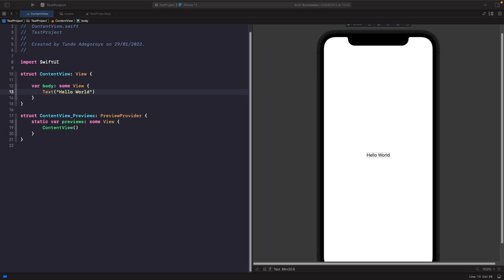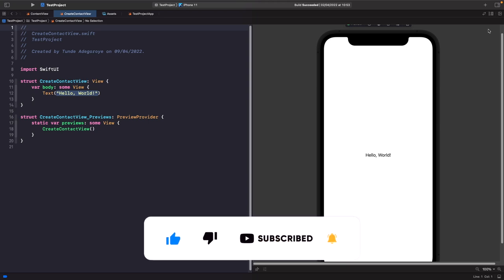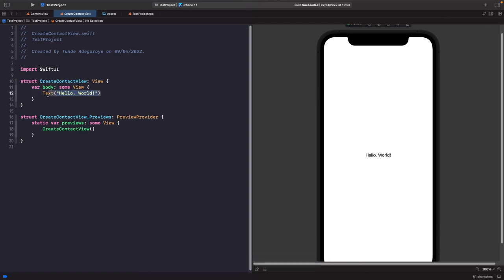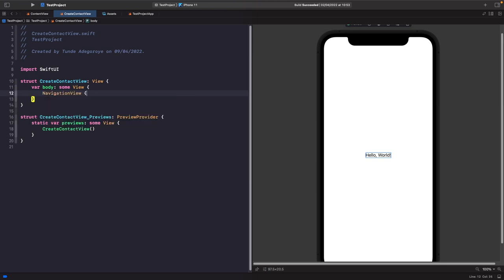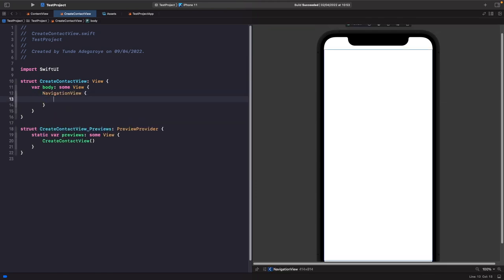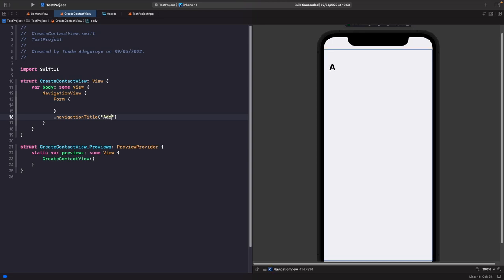The first thing we're going to do is build our form with some UI to see what it looks like. Let's create a new SwiftUI view called CreateContactView. Now let's add a NavigationView onto the screen and inside of it we'll create a form with a title called 'Add Contact'. We want to give our form a title in the header, so we type out NavigationView, then use the Form view, and give it a navigation title of 'Add Contact'.